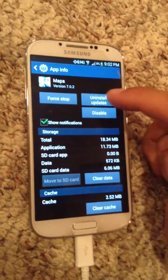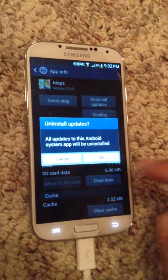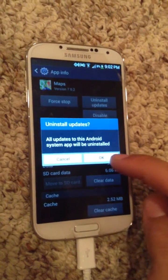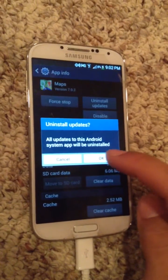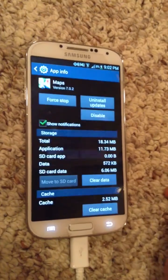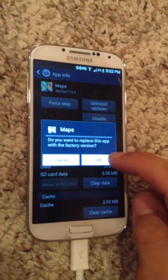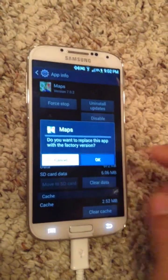You go to uninstall updates. Updates to this Android system will be uninstalled. Okay. You replace this app with the factory version. You hit okay.